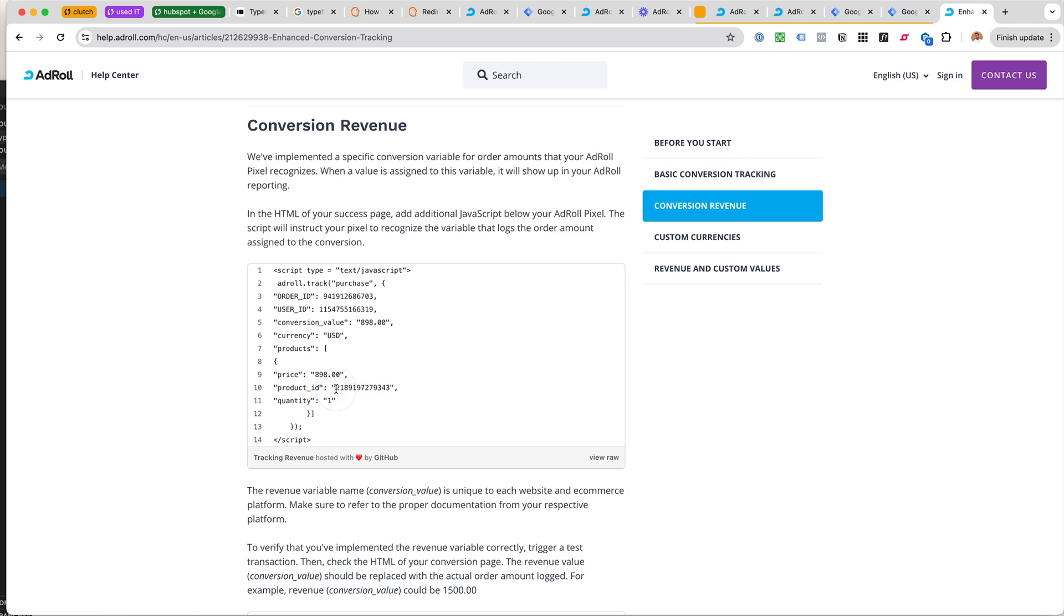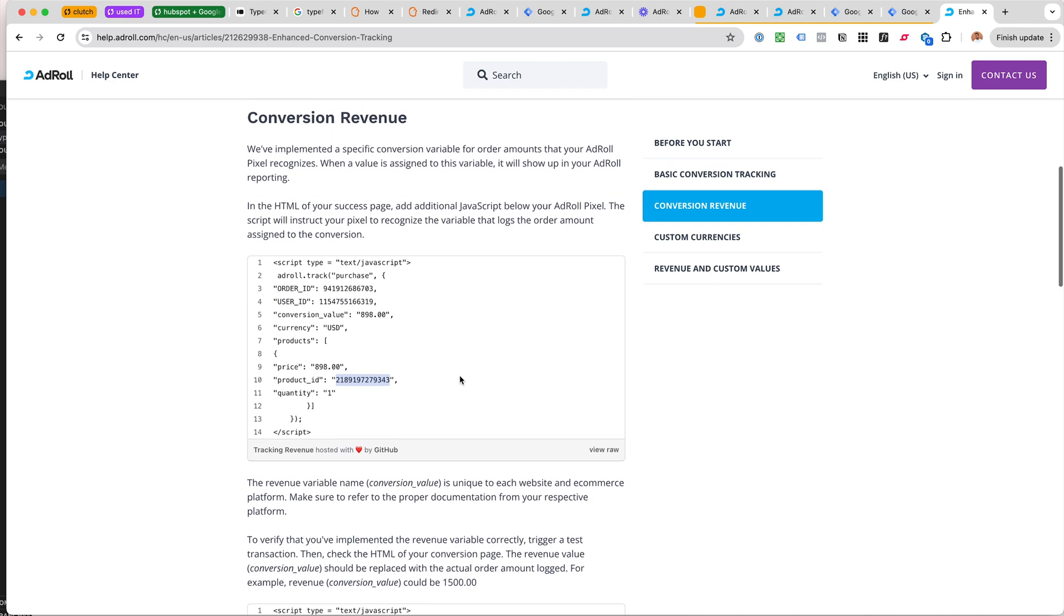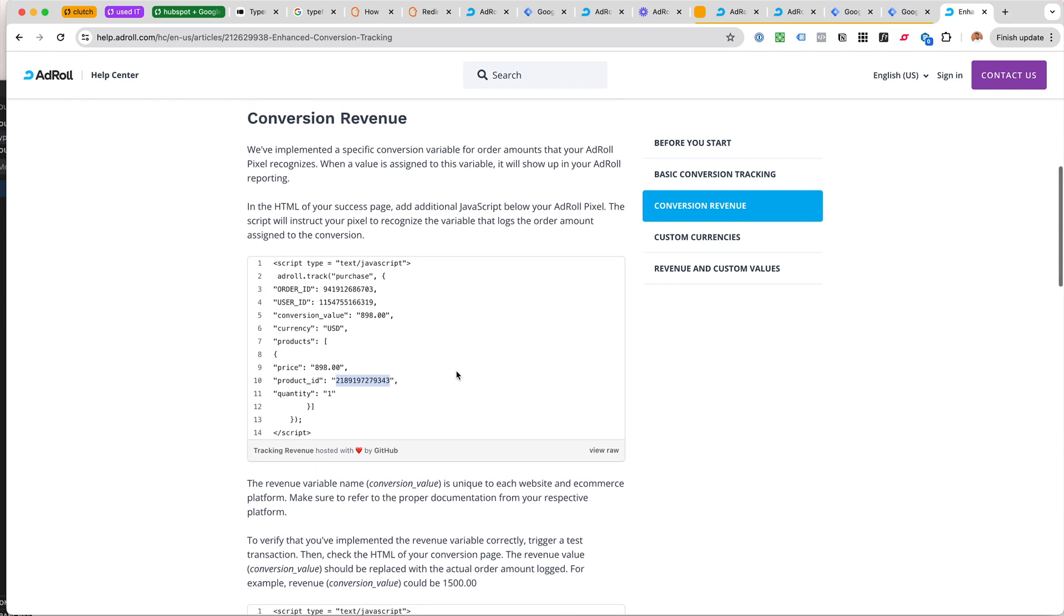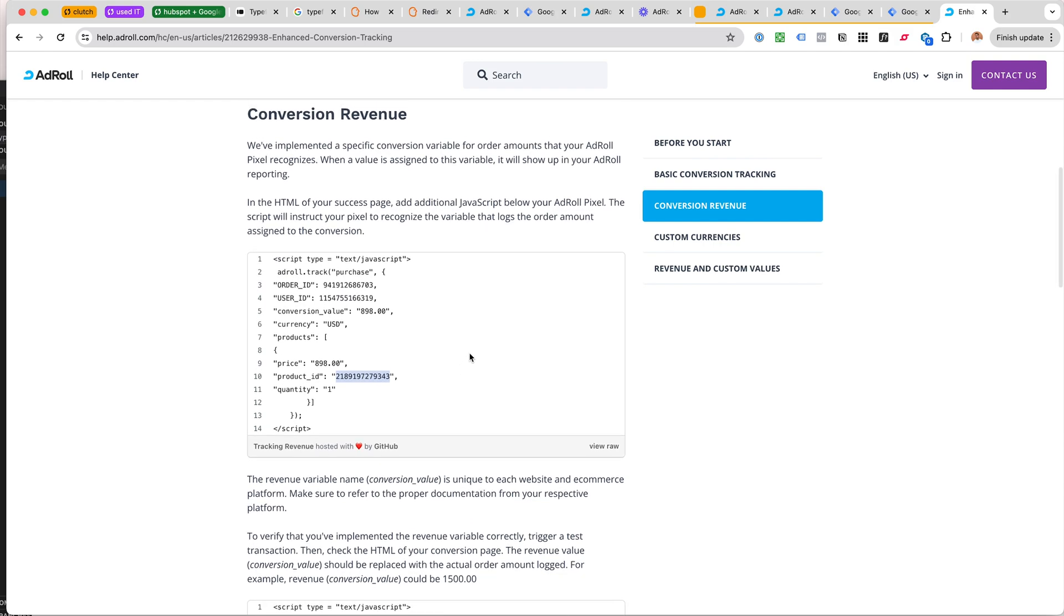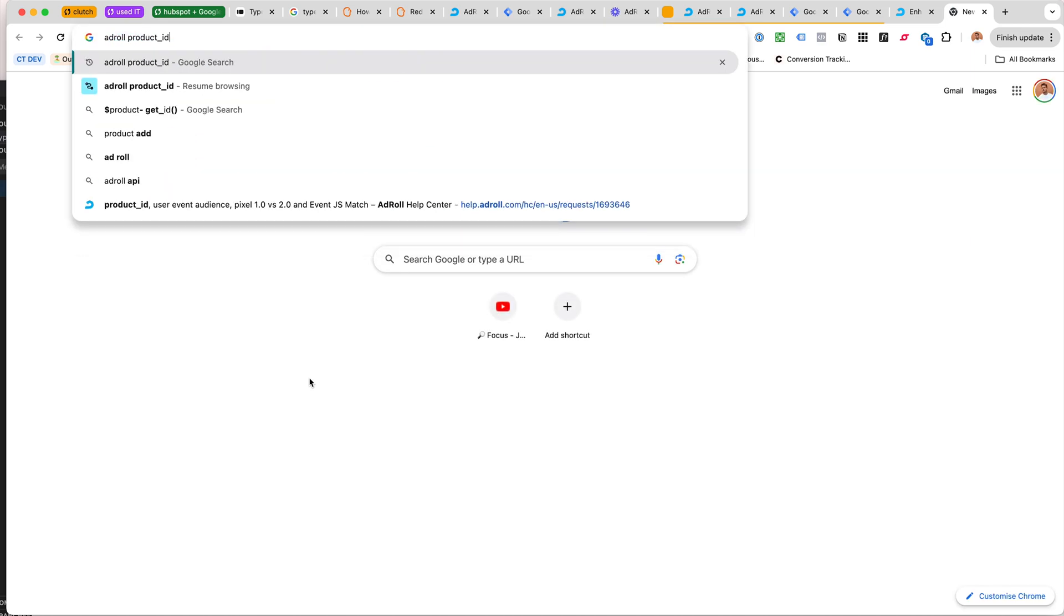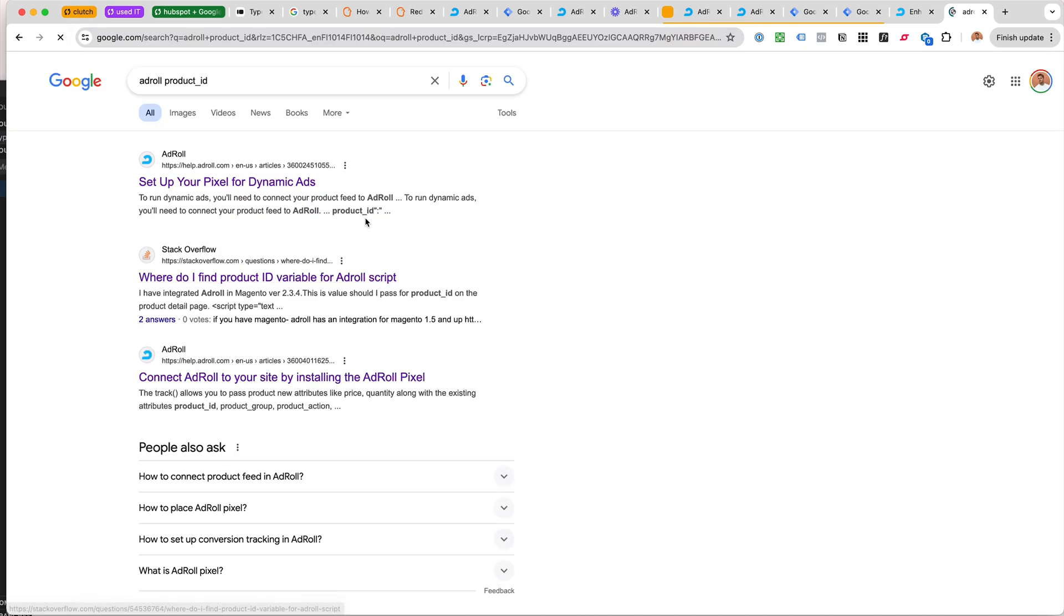The problem was that we need a product ID. We could have a product ID from the Acuity Scheduling booking system or almost any system, but the product ID for AdRoll needs to match something somewhere.